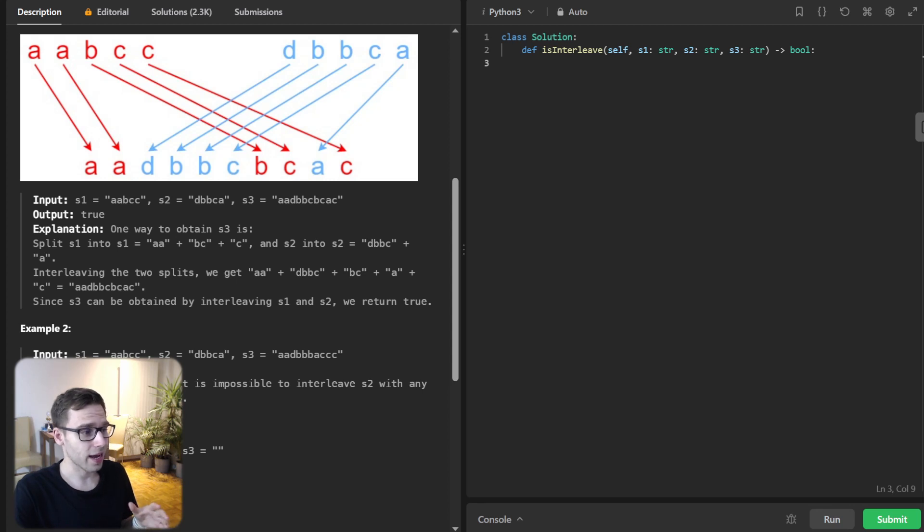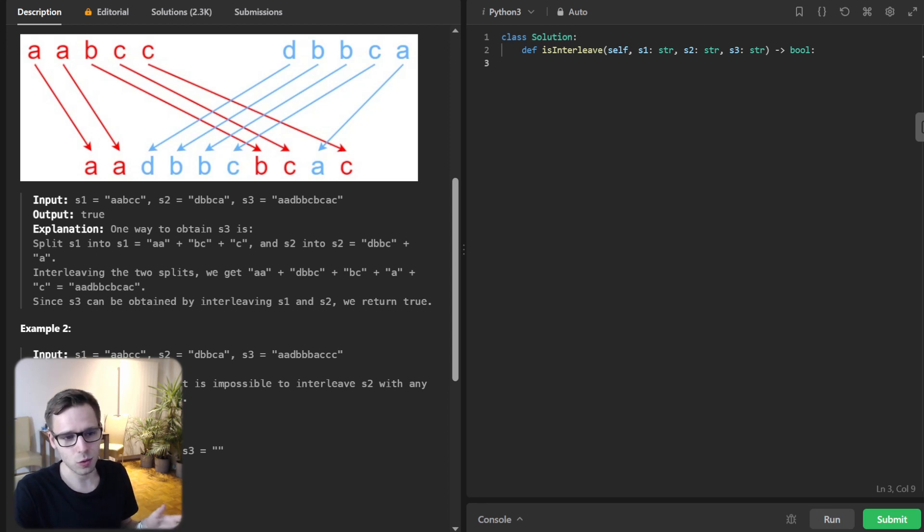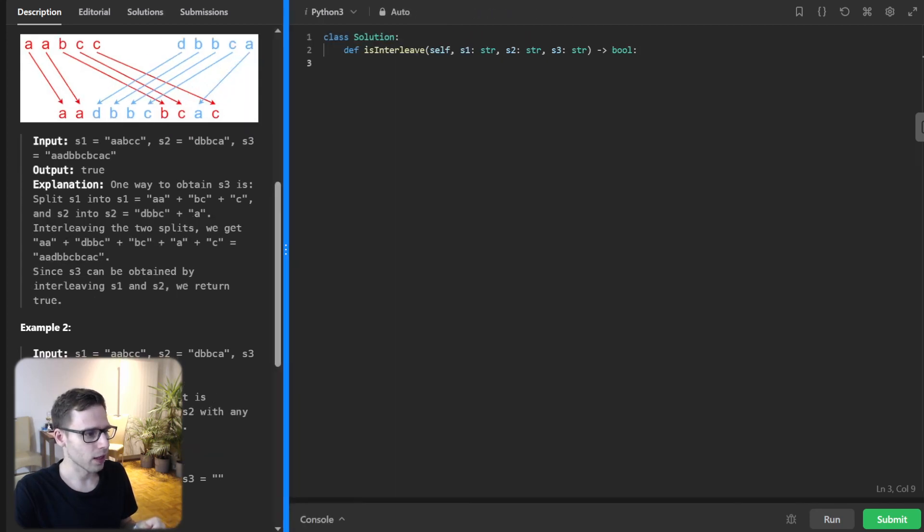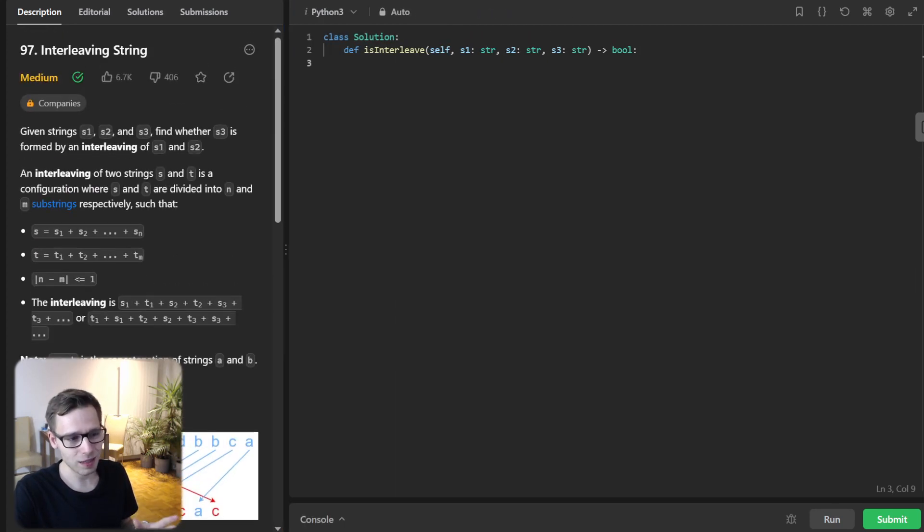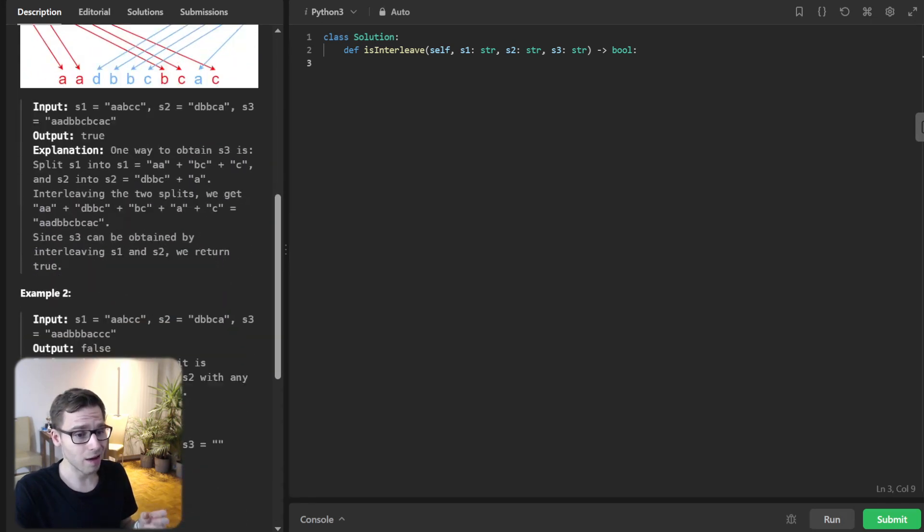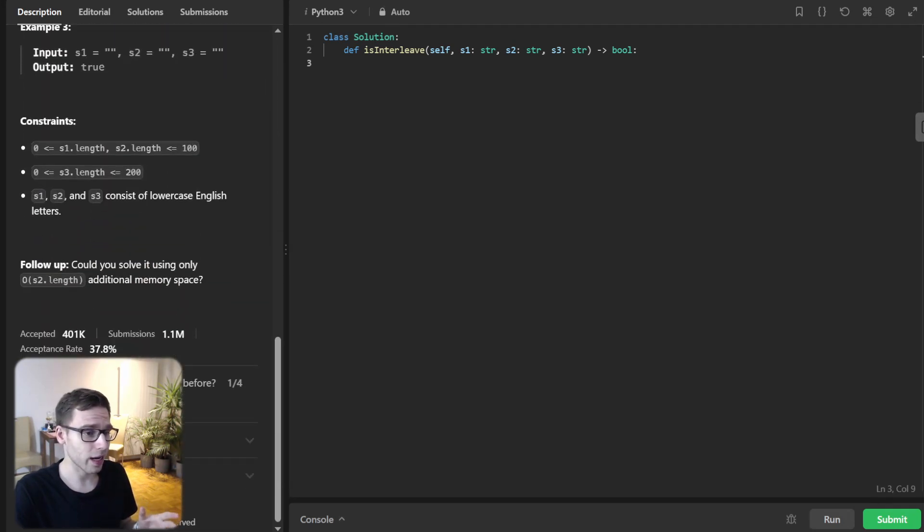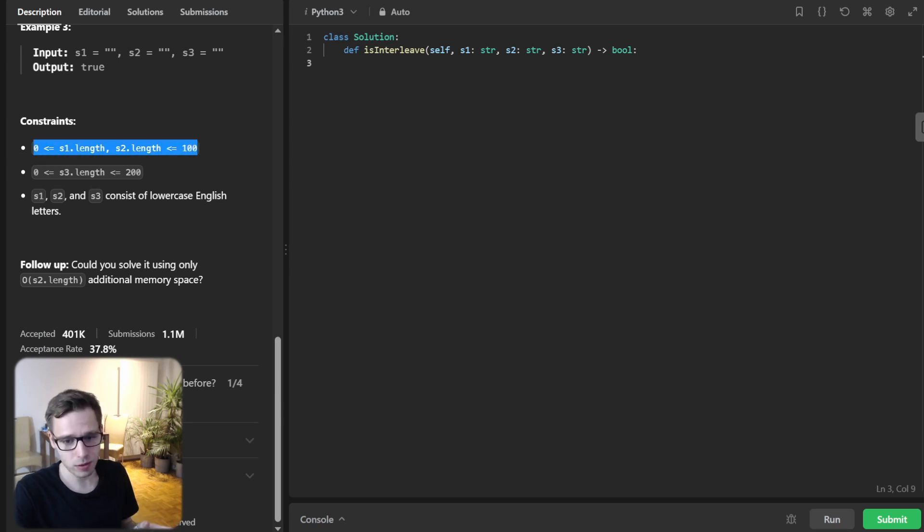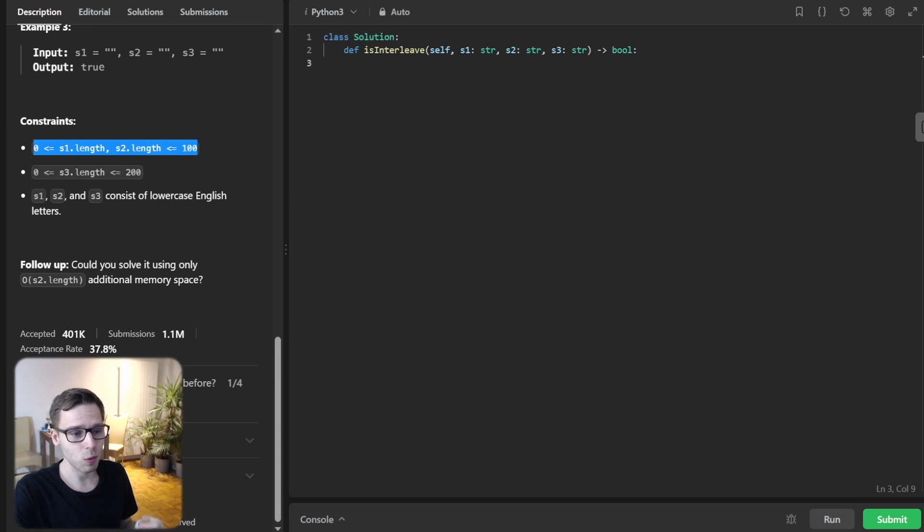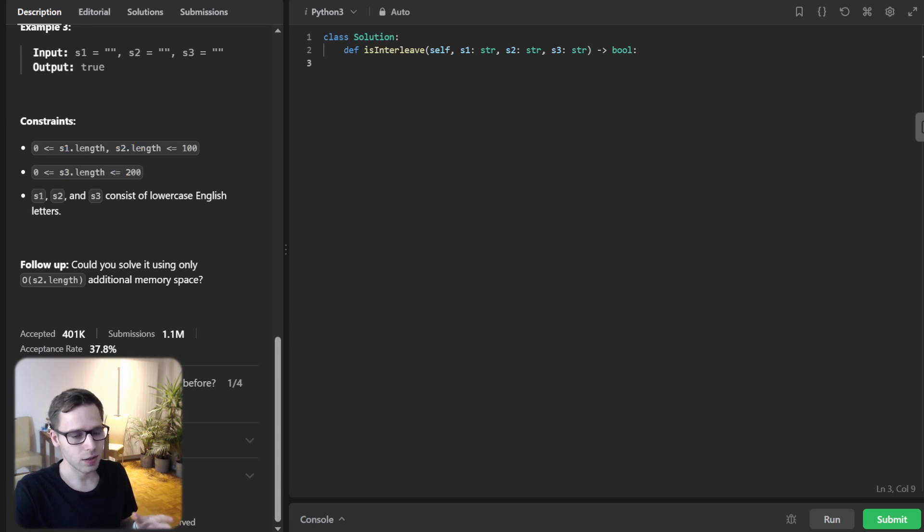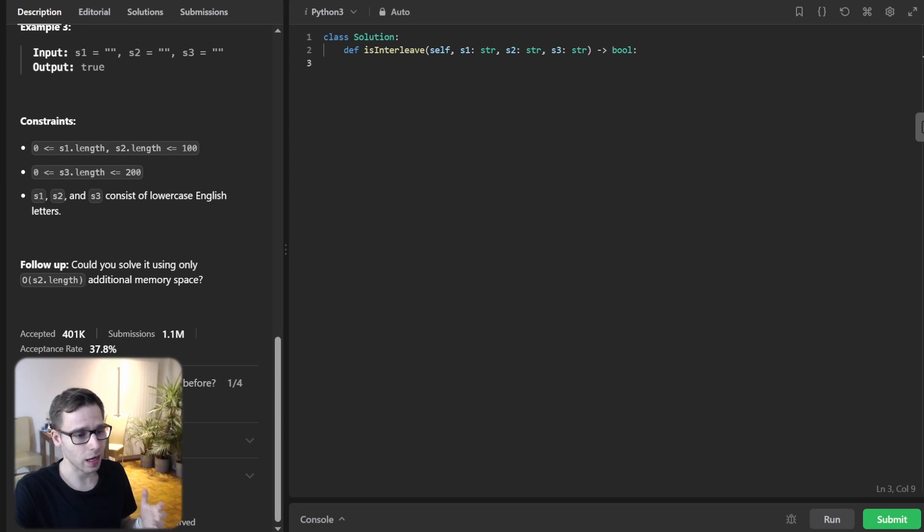Let's highlight a few key points you need to consider before diving into code. Always check for the problem constraint. For this problem, the length of S1 and S2 will not exceed 100, and S3 will not be longer than 200. This gives us some flexibility in choosing an algorithm.